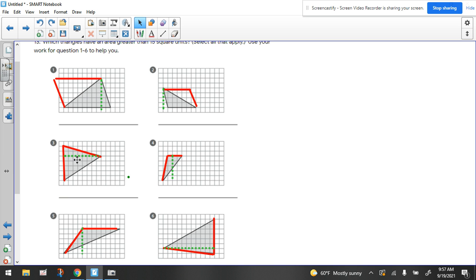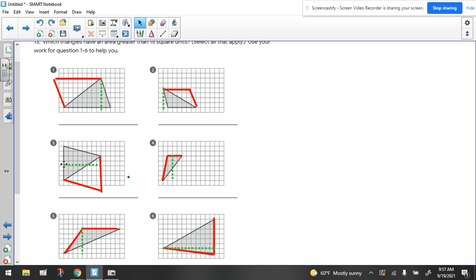Same thing here. If I was going to move this line over here, and this line over here, and I was to find the area of that parallelogram, I would be multiplying the base, which would be this line, with the height, which would be this green line, because it's perpendicular. So if it's a triangle, you're just going to take half of that or divide it by two.